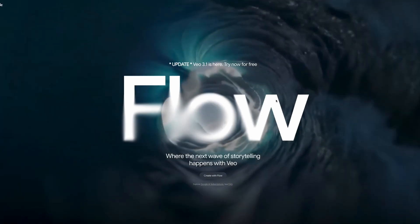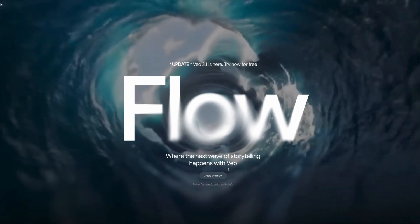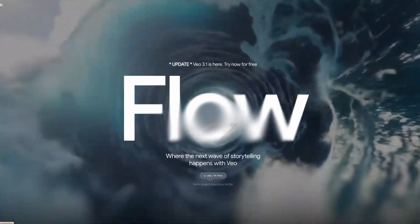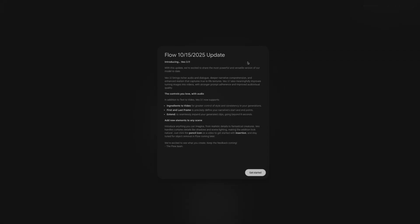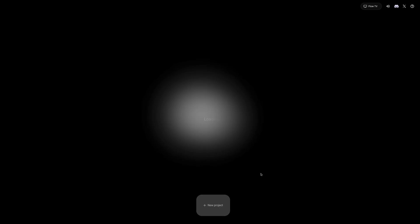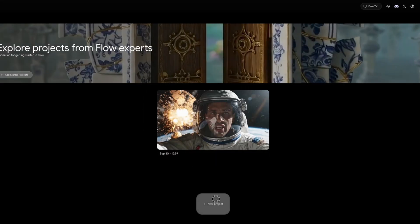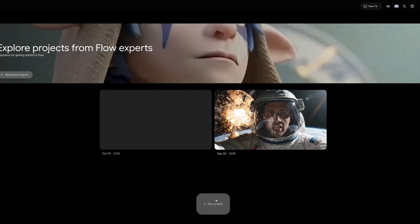First things first, you'll want to go to Flow by Google and click on Create with Flow. Don't worry, it's completely free to use. Sign up using your email, and once you're in, click on Create New Project.